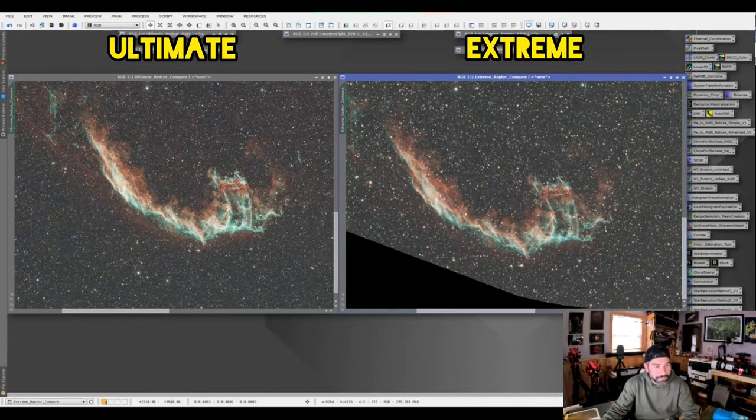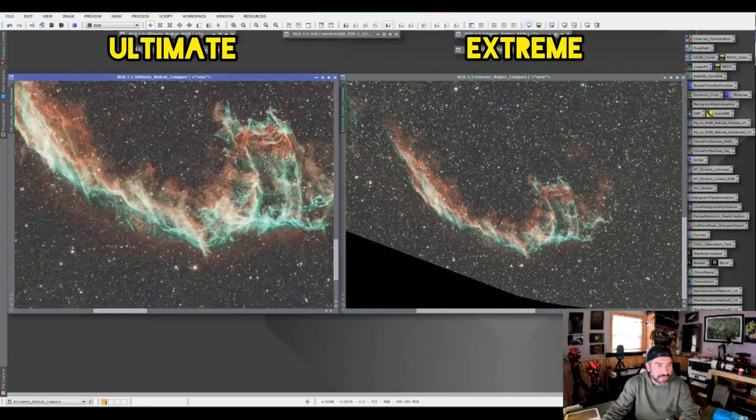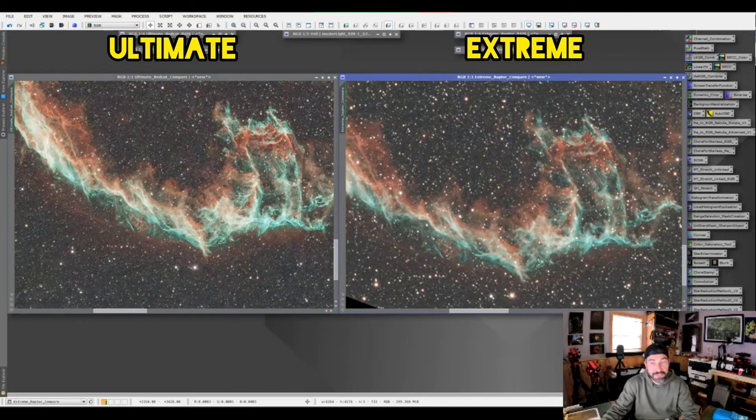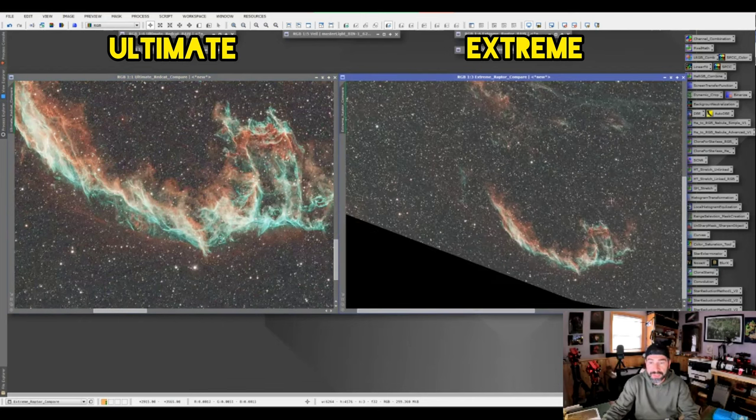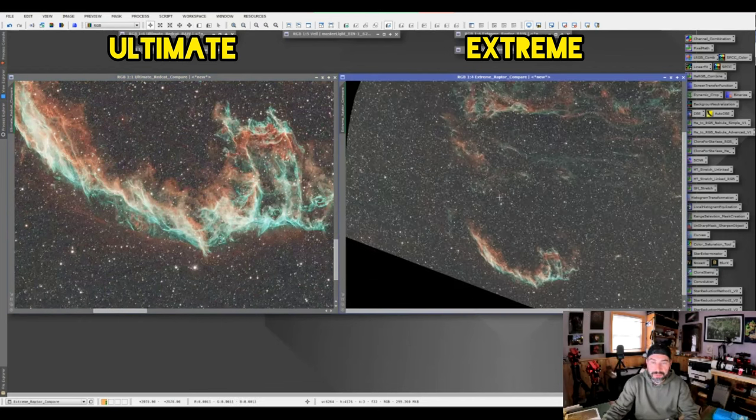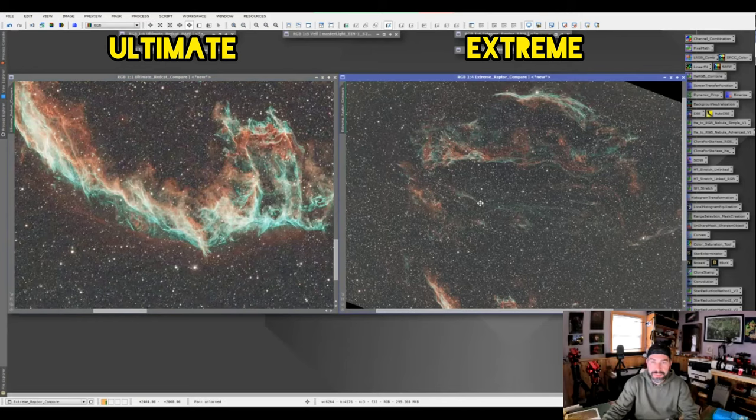And then if we go in a little closer you can see this one definitely looks way more crisp. I mean, I guess you could say this one was out of focus, but we shot with auto focus and all that back then too.